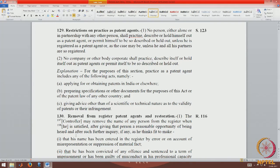There are some restrictions on practice. No person can hold themselves out as a patent agent unless they and their partners are all registered. If you are a single person or an association of individuals, you cannot describe yourself as a partnership unless all the partners are also patent agents. Furthermore, no company or body corporate shall practice, describe itself as patent agents, or permit itself to be so described. Patent agent status is tied to an individual and not to a company or body corporate.